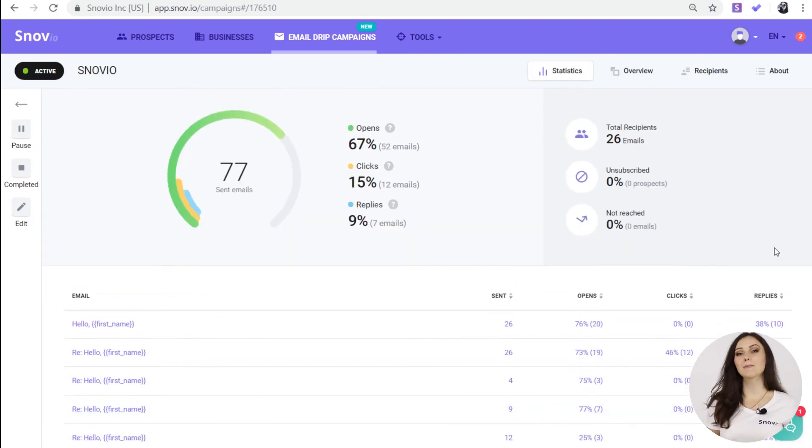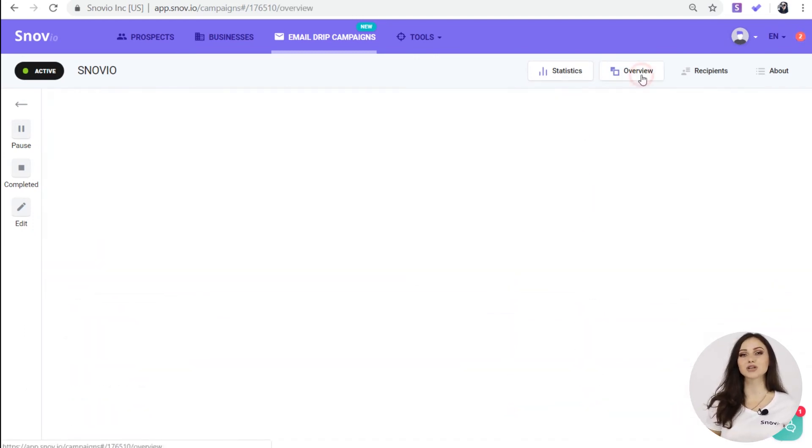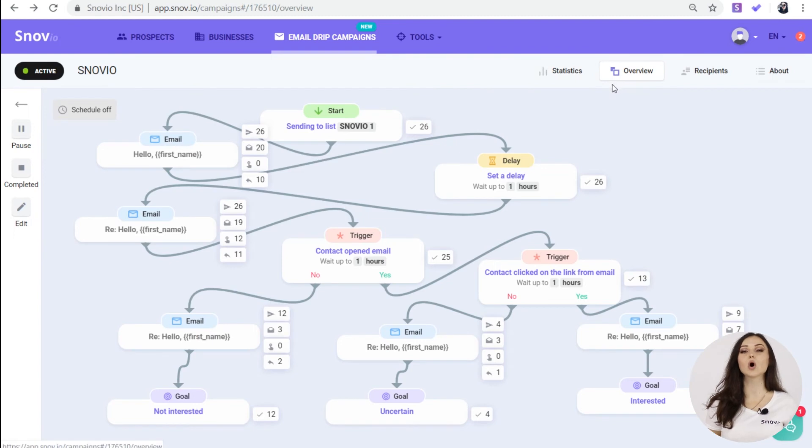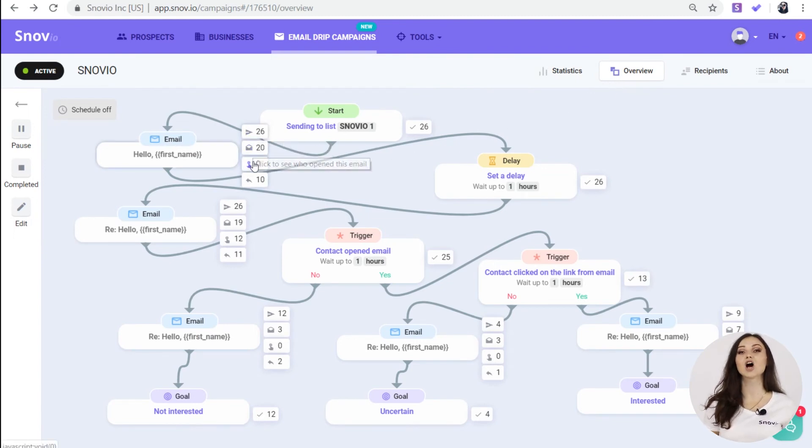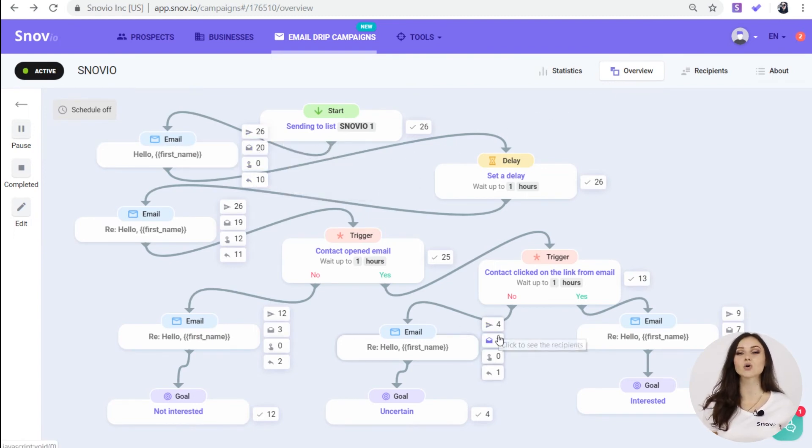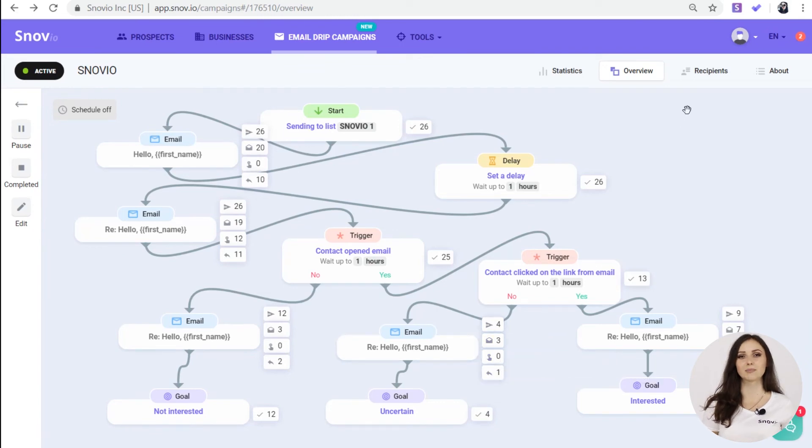There are a couple more tabs on this page. In the overview, you can view the whole campaign and also check who received, opened, clicked or replied to this or that follow-up.